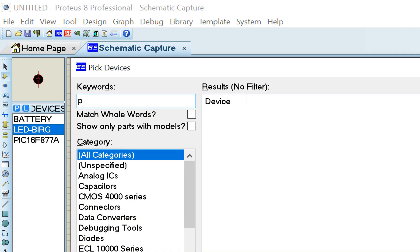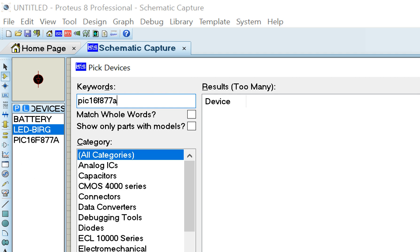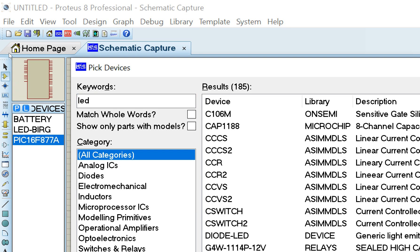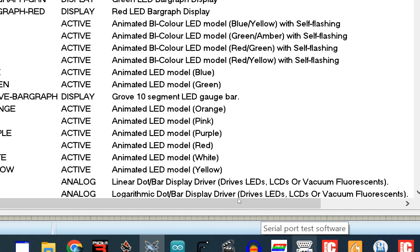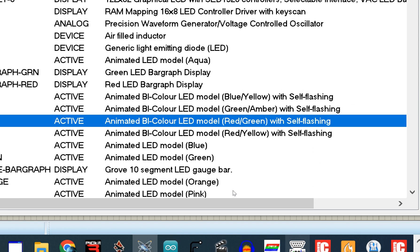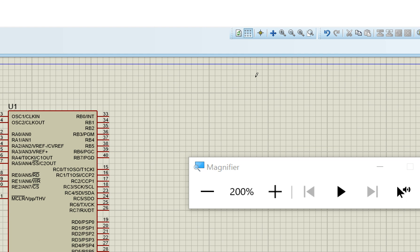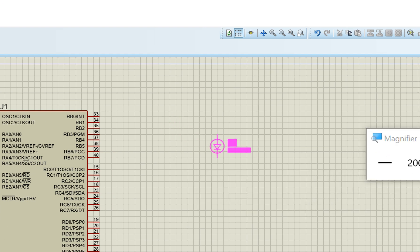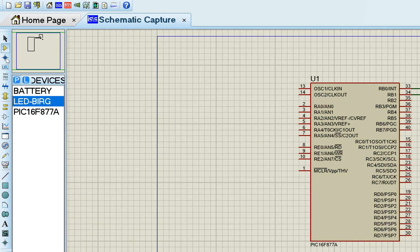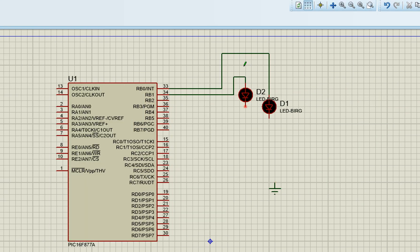In Proteus, search for PIC16F877A to get the microcontroller. Then search for LED and go to the LED options — you have various colors including self-flashing LEDs. I'll take red and green. Place the two LEDs and connect them — I'll use pin B0 for one LED and B1 for the other. Connect the other ends to common ground. In actual hardware, remember to use a 220-ohm resistor with each LED.